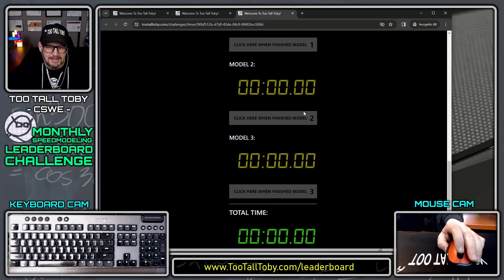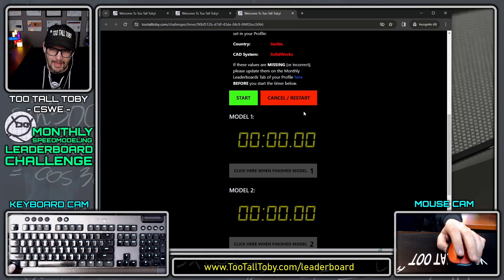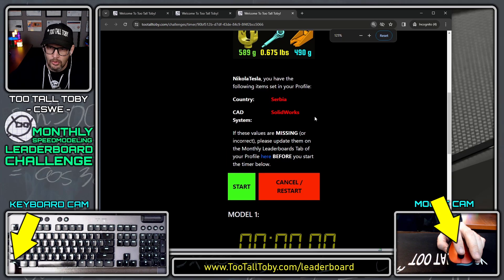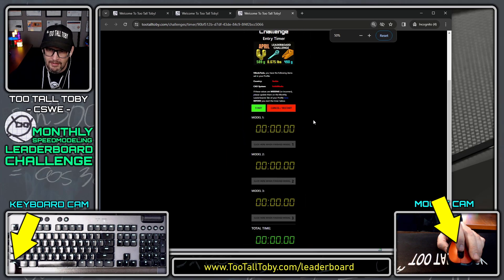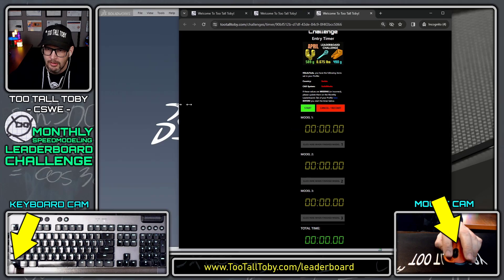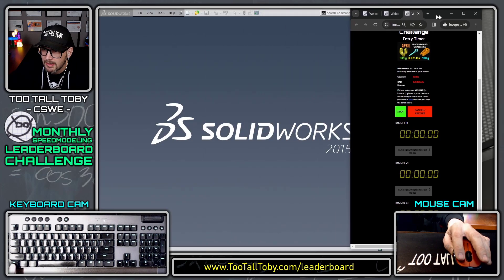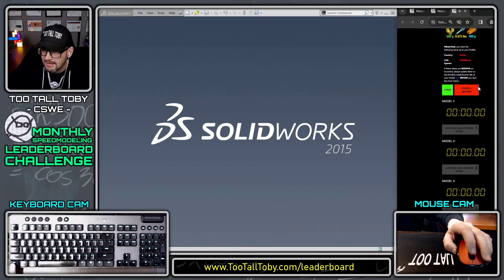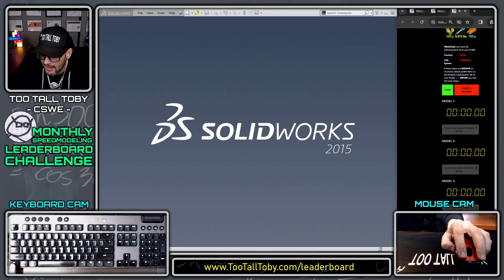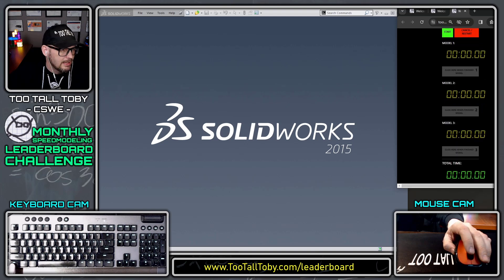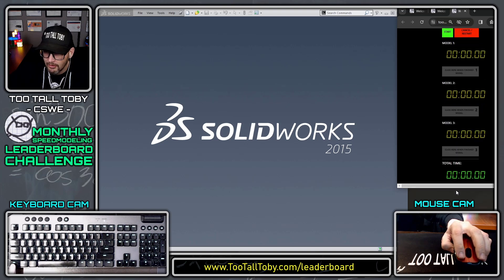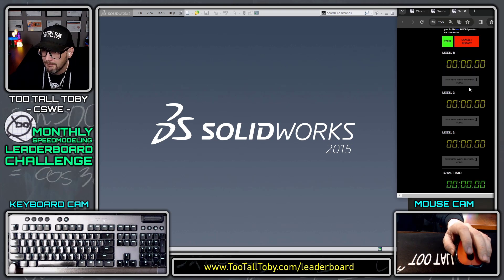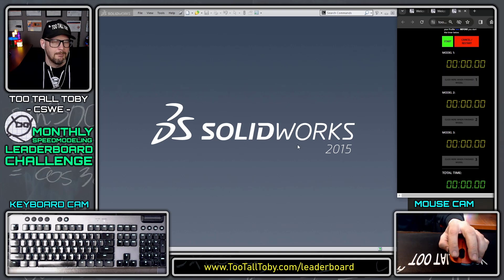This brings up the proprietary Too Tall Toby speed modeling clock. You can hold control here and scroll your mouse wheel, and that will make the clock a little bit bigger or a little bit smaller. That way you can kind of move the clock over to the side of your screen. When you do your run, the clock needs to be visible — make sure that the clock is not obfuscated at all. We need to be able to see the clock the entire time so you don't have to scroll up and down.